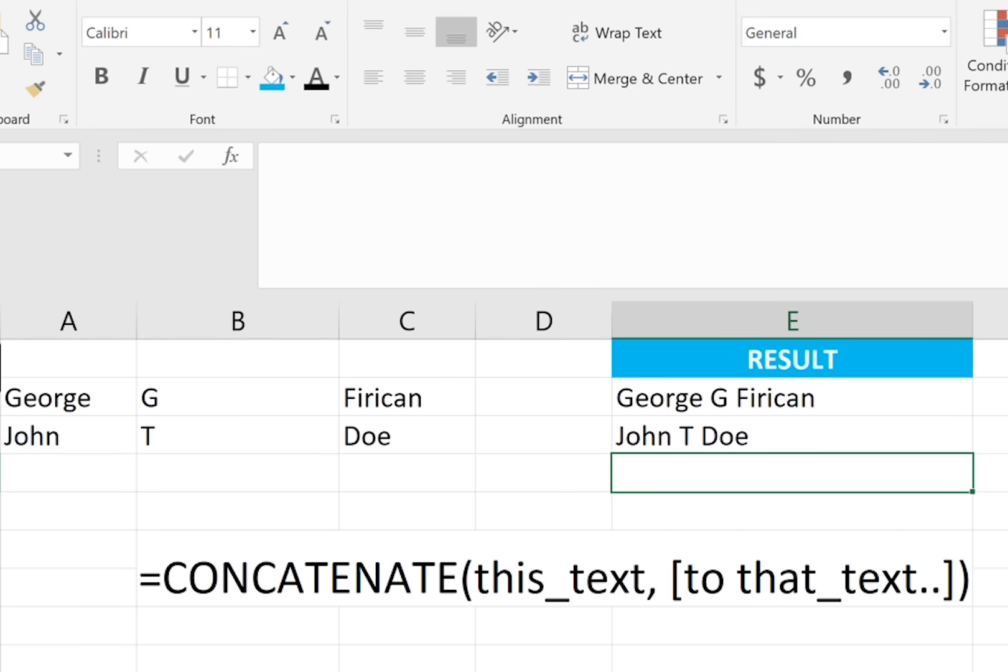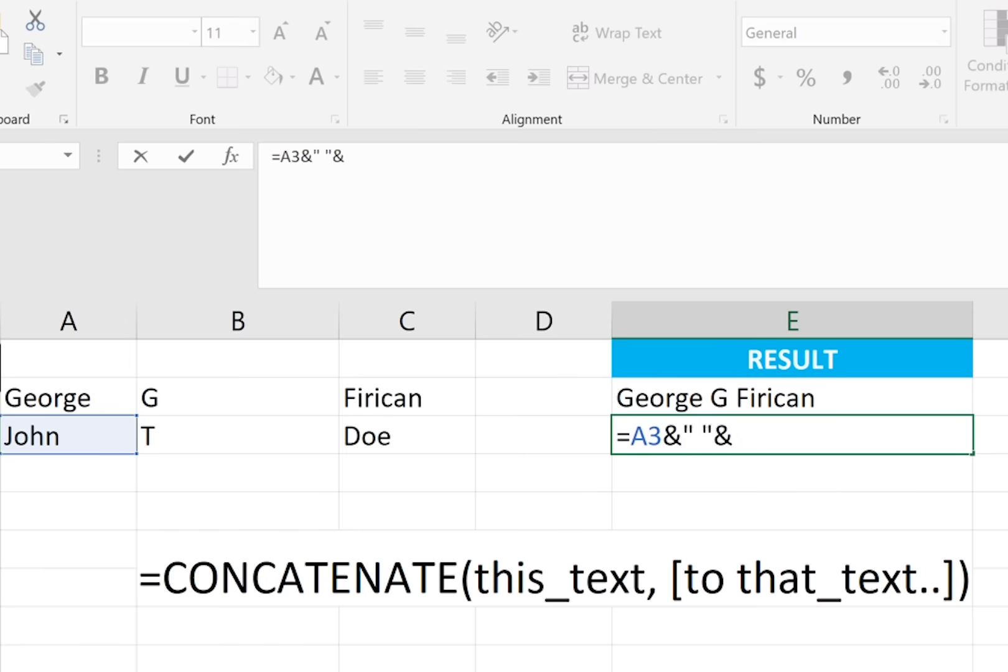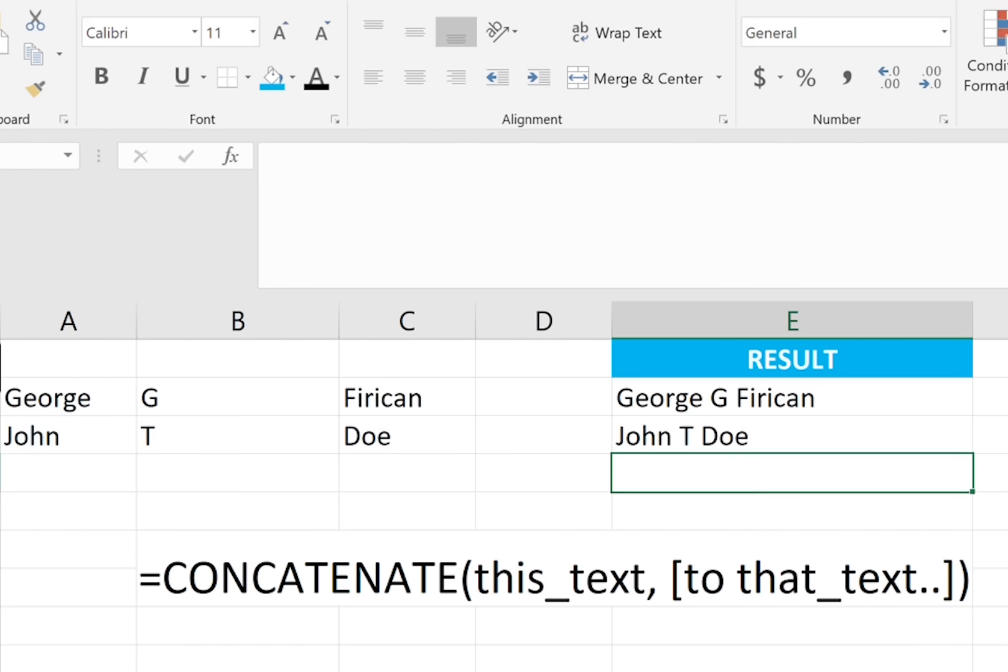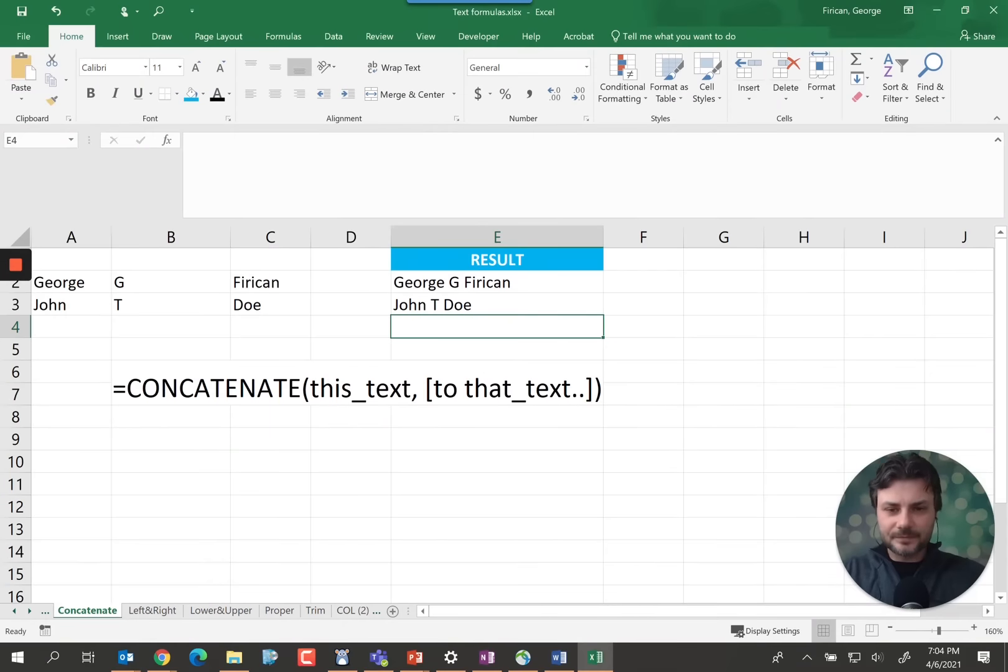A simple way to do this too is to just use and. So equals to A3 which is John and space and T and space and Doe. Very simple and straightforward but very useful to know how to do.